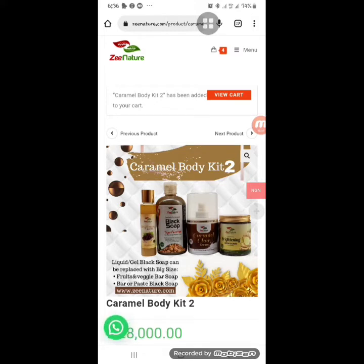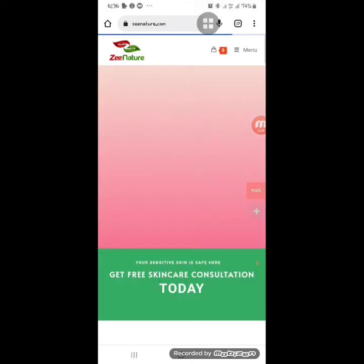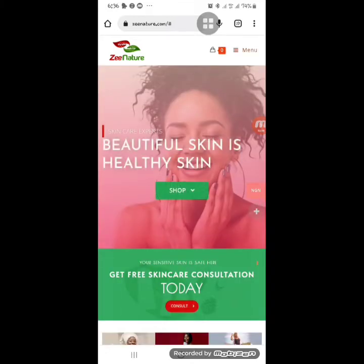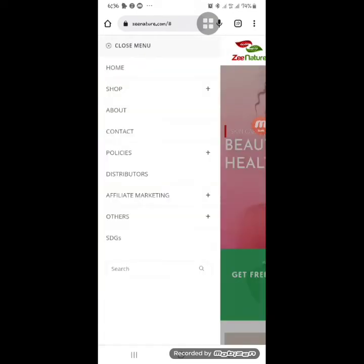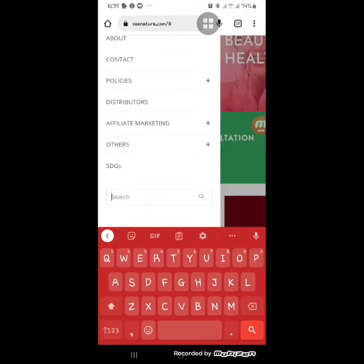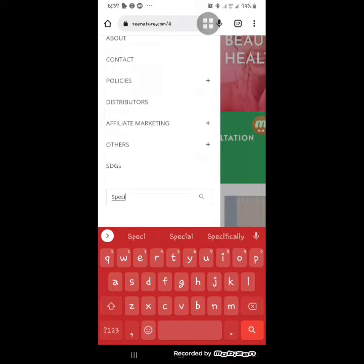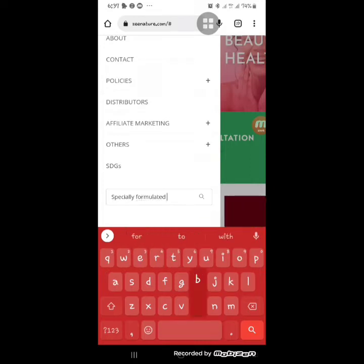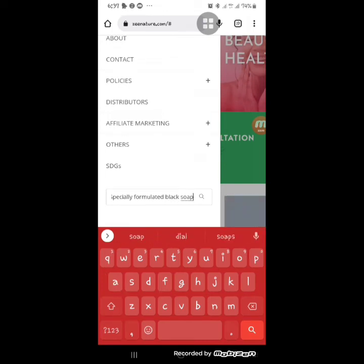For the third method of selecting products, go to the menu and scroll down to the search function. This is ideal for those who already know the name of the product they want. For example, type 'specially formulated black soap' — or if you just know the product type, type 'soap' and all products under that category will show.